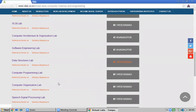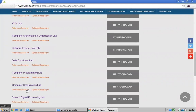I am opening the Computer Organization Lab since we are dealing with Computer Architecture. Two labs are available: Computer Architecture and Organization, and Computer Organization Lab. You can also access reference books by clicking the reference books link.